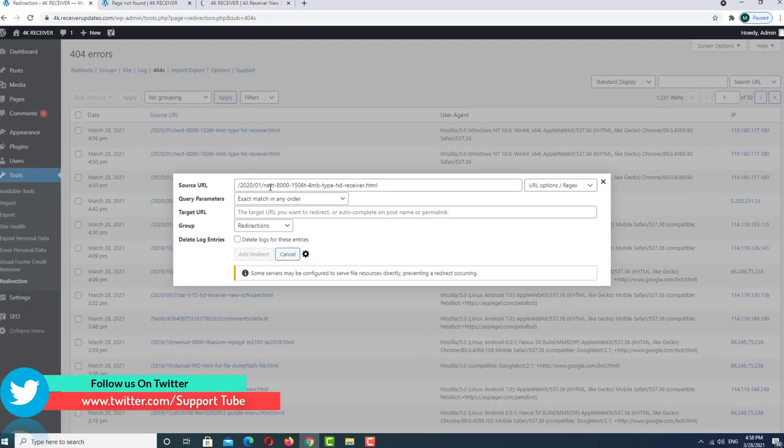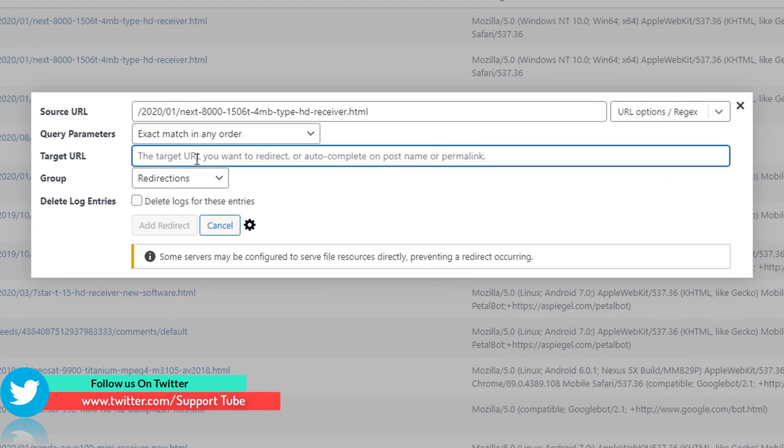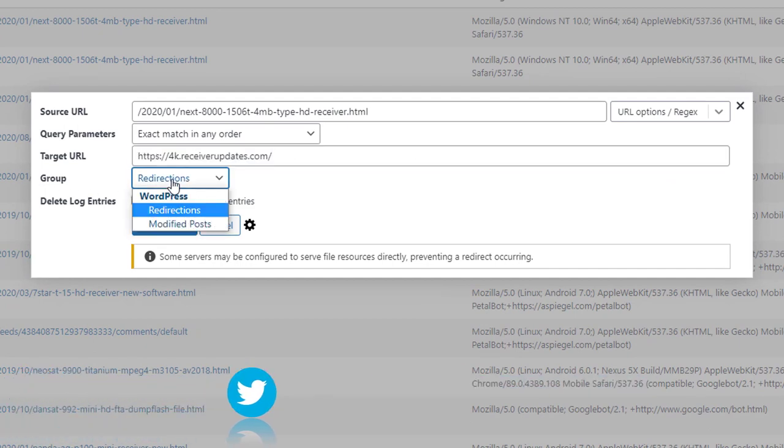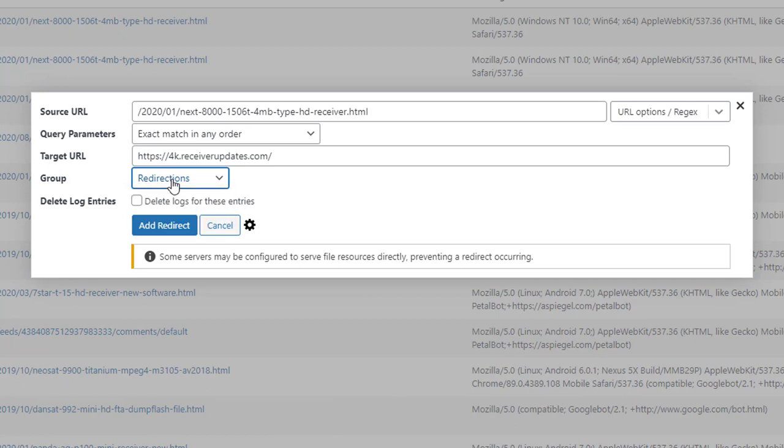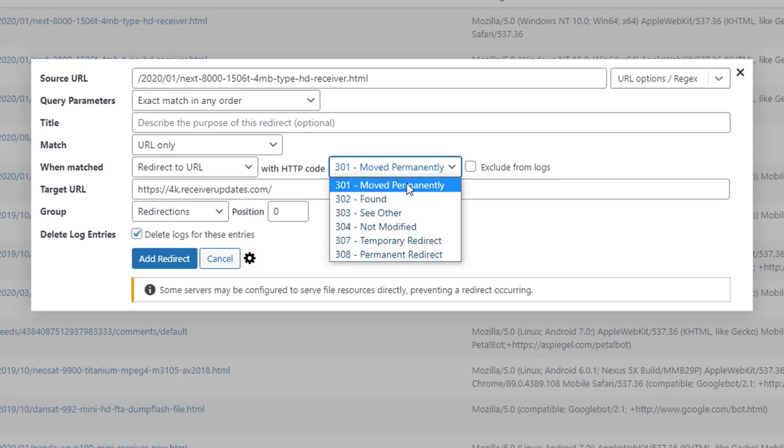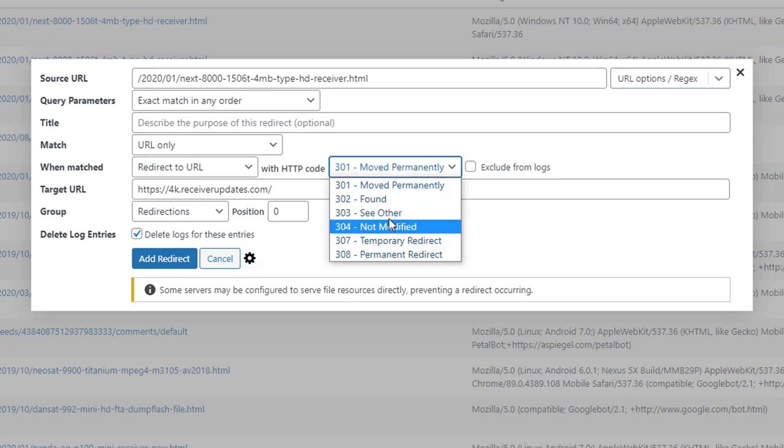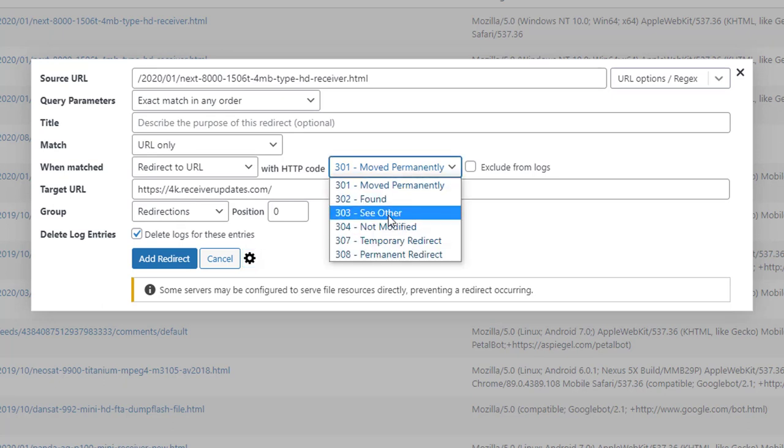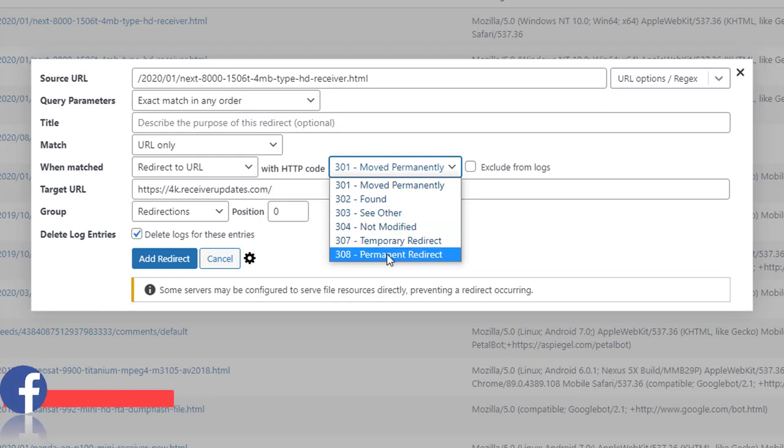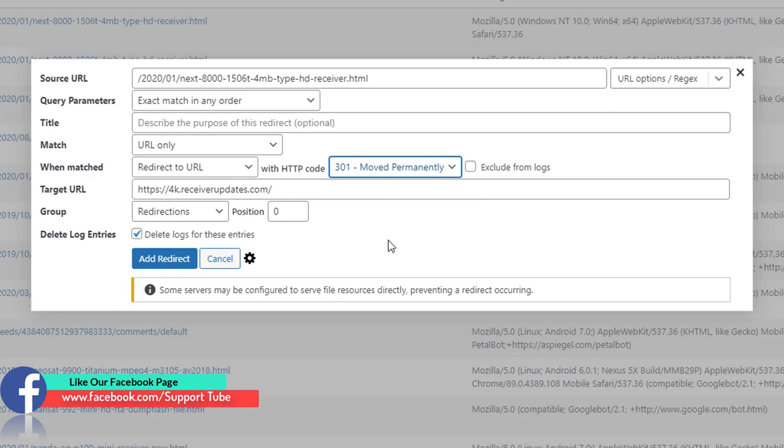Now I want to paste it here. Here we select the groups, and here you want to delete this page from this area, so I want to delete this also. Go to the settings. In the settings we select how we want to redirect. In my case, I want to redirect this temporarily.